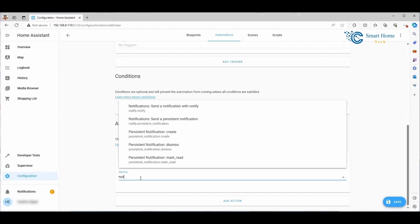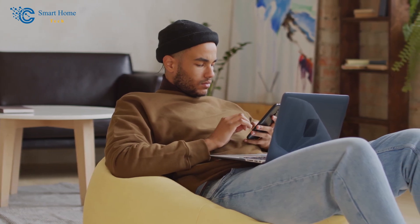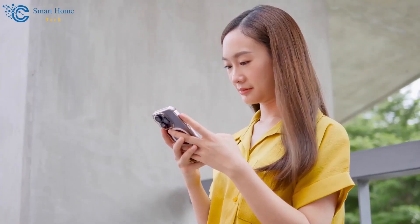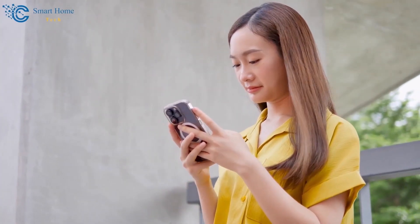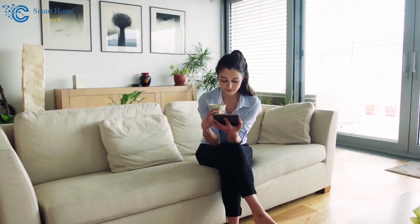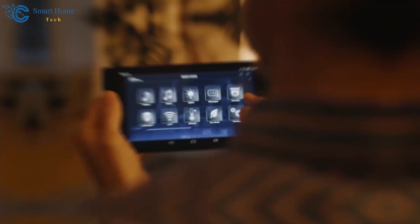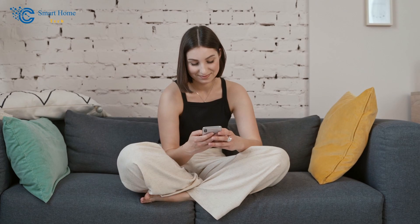Here, under the Service drop-down, you'll find several options within the Notify category. One of these is Notify.Notify, which allows you to send the notification to all connected devices. This is a convenient feature of Home Assistant notifications for Android and iOS, offering a broad reach with minimal effort. We can use the same configuration for all devices — a significant improvement over previous versions, where separate actions were required for each platform.